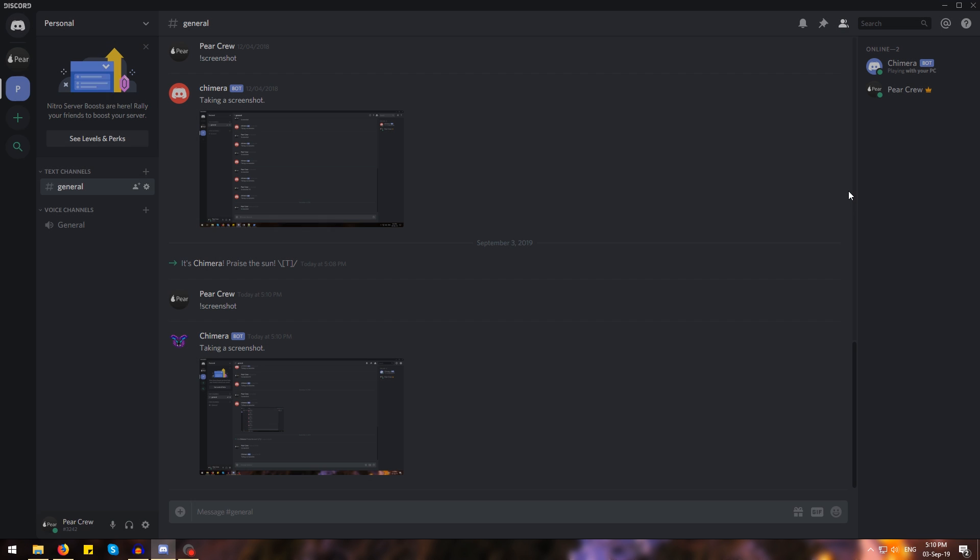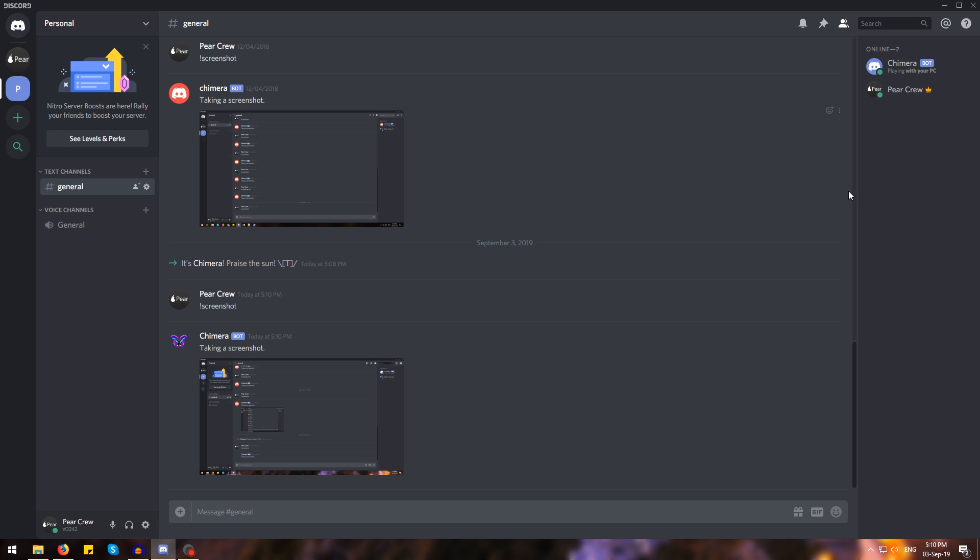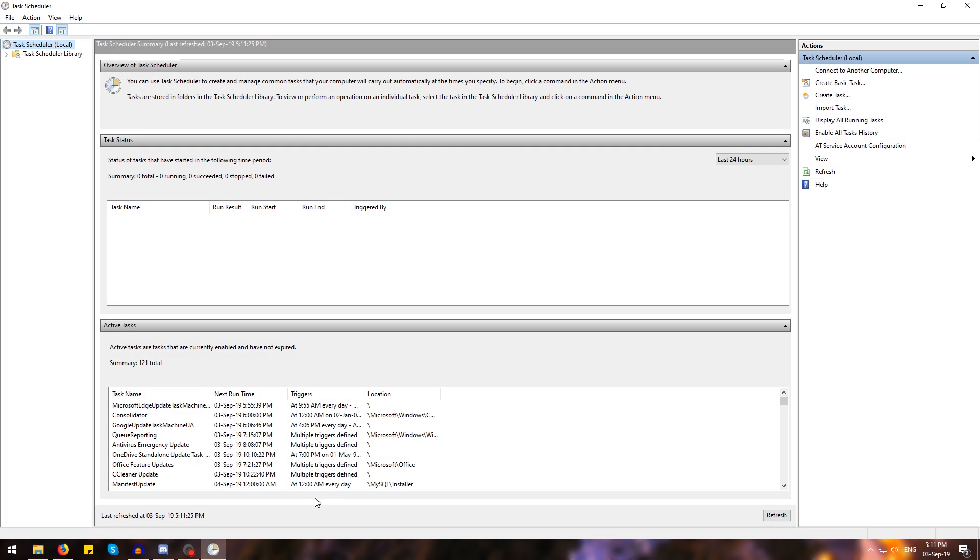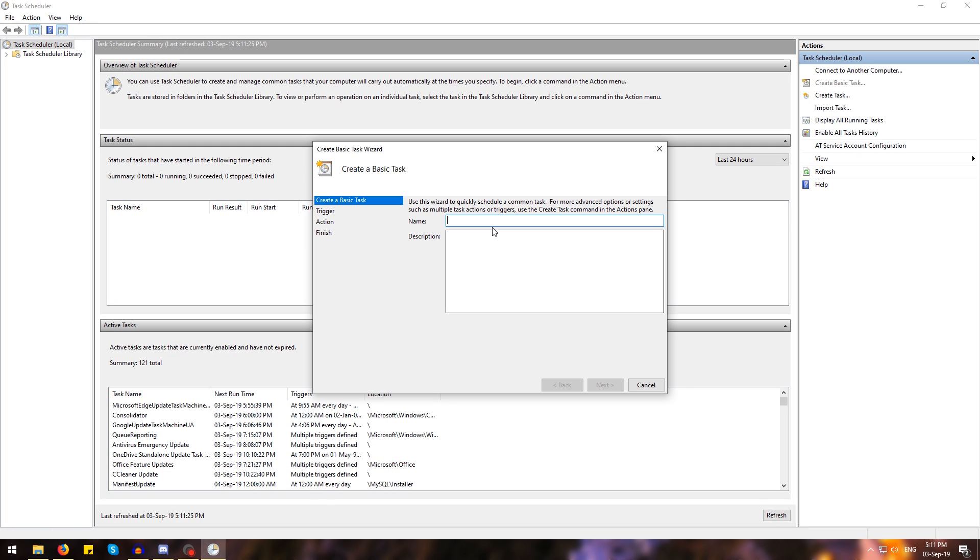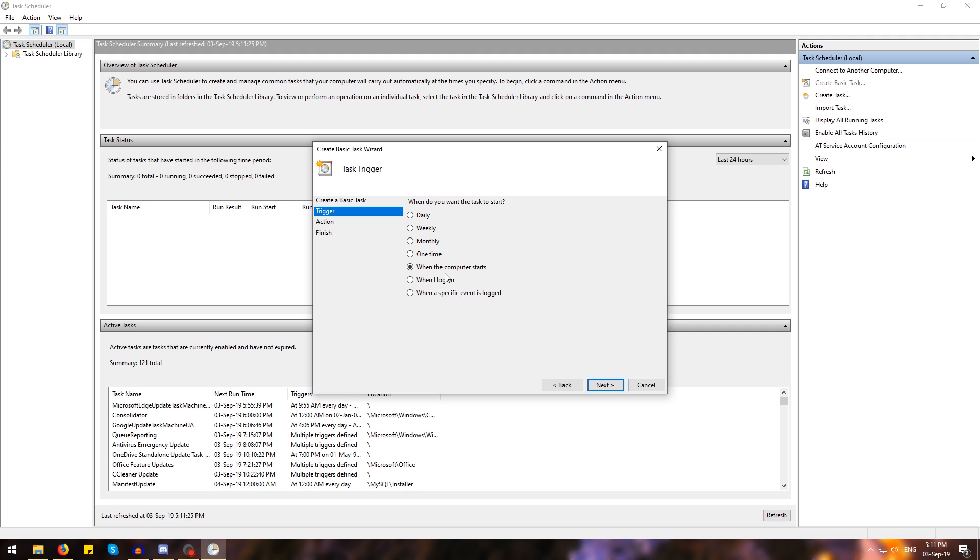And there you have it, Chimera is working. Now if you want to run Chimera when Windows starts, just open up the Windows task scheduler and hit create basic task. This will bring up this wizard. We're going to name it Chimera and hit next. Tick when computer starts,